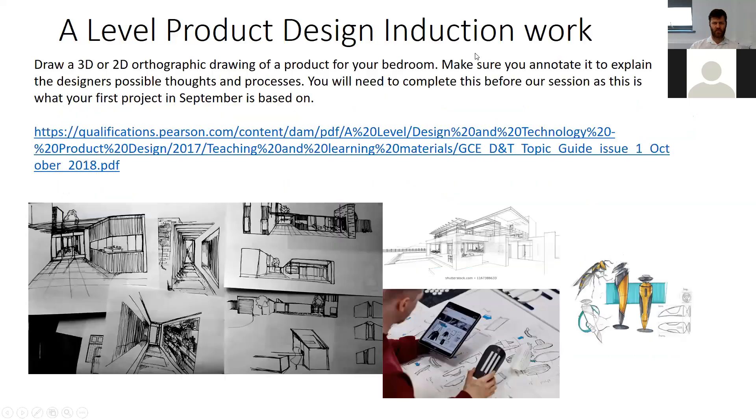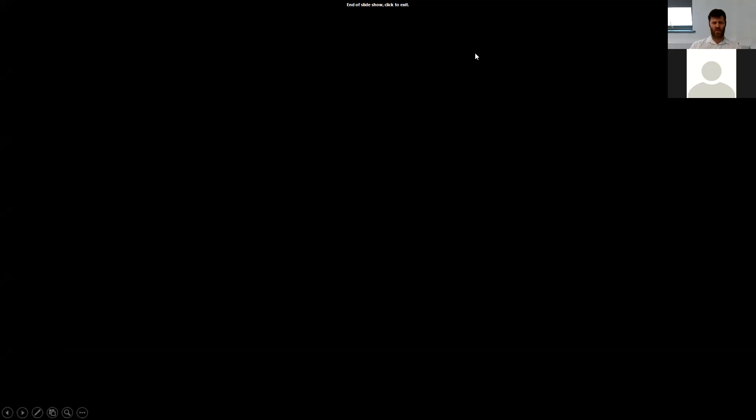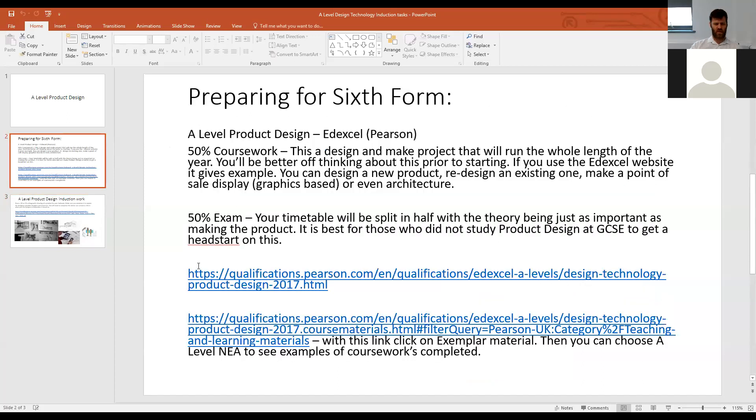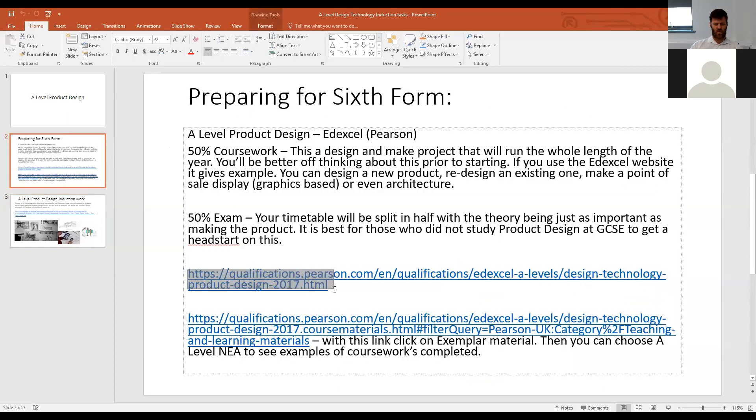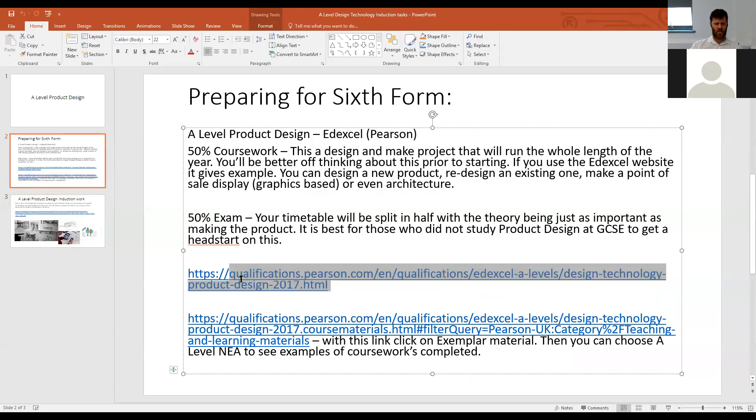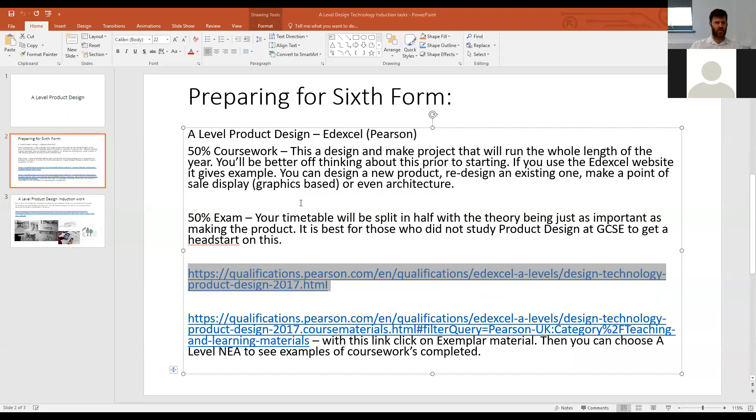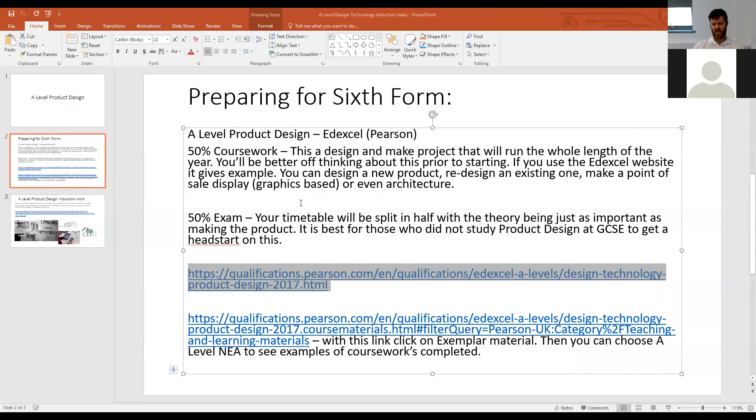I want to come out of this now and click on this one. This is the website that you'll get when you start looking at the course and researching. We've got the specifications and some course materials in here.